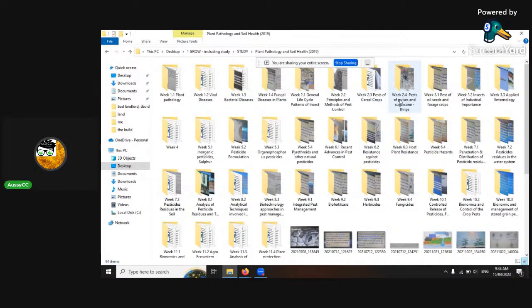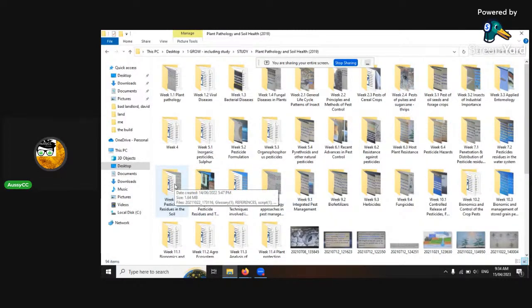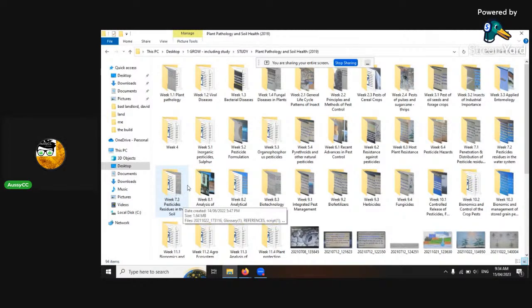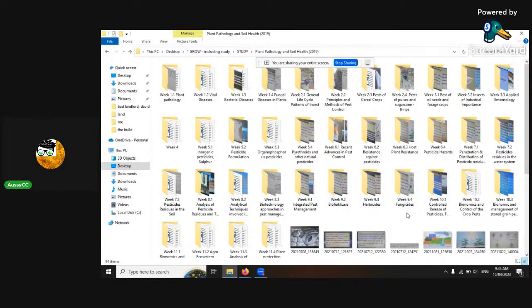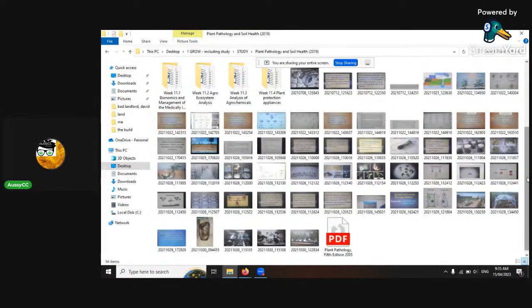These are the different headings I can pull slides from: plant resistance, pesticide hazards, penetration and distribution of pesticides — showing how deep they go and what wetting agents do. Pesticide residuals in soil, especially organophosphates, are terrible — they get into the soil water table. In the United States, 90% of the soil water table is polluted for that reason, because farmers use too much of the bad stuff. There's also integrated pest management, biofertilisers — which is very important and what you want to focus on.